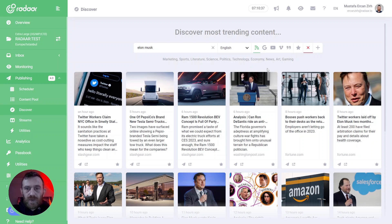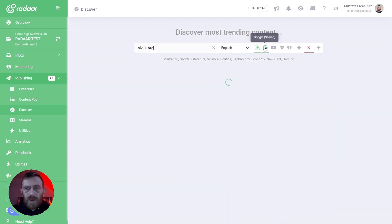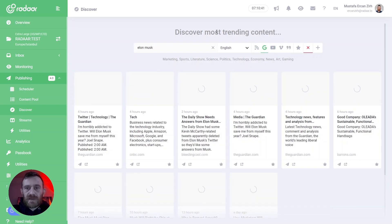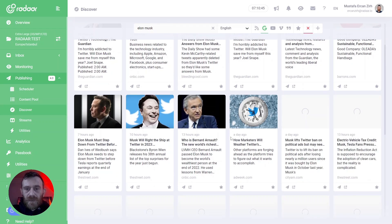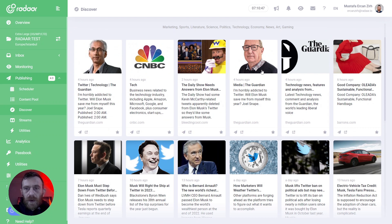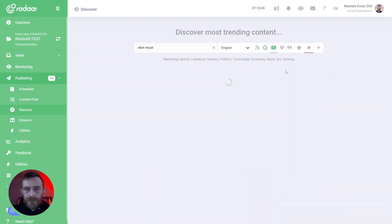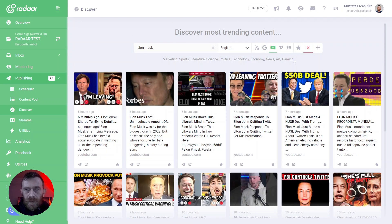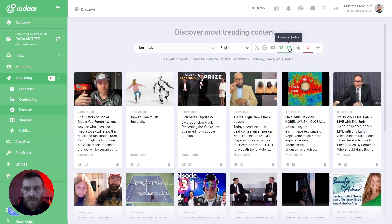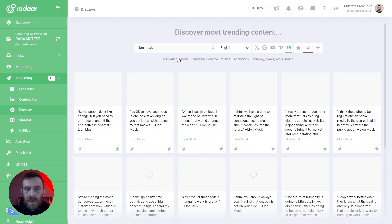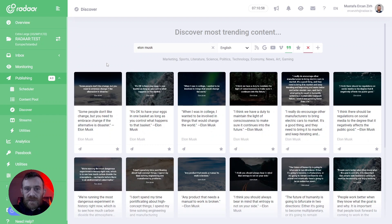You can also switch to Google Search to find content related to your keywords, or switch to YouTube, or Vimeo, or Famous Quotes. As you can see, you can find famous quotes belonging to or related to Elon Musk.